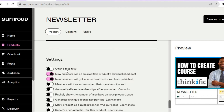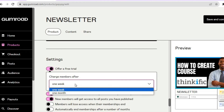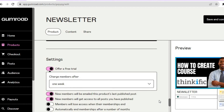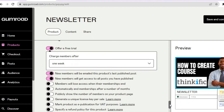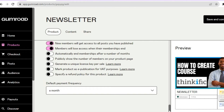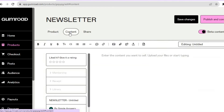If you'd like to offer a free trial — say a one-week free trial — you can simply toggle on Free Trial. I'll leave it at one week, so customers will be charged after the week. You can also toggle on Members will lose access when their membership ends. Once everything is to your liking, you can also select your default payment frequency and then tap on Content from the top menu.